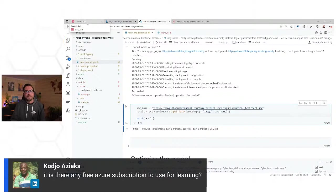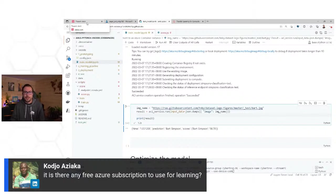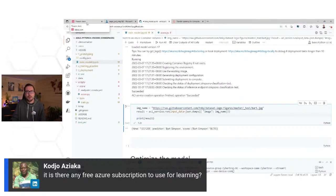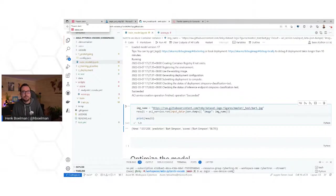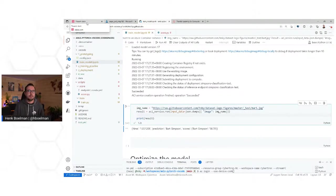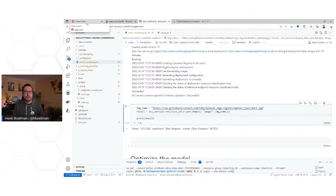Is there any free Azure subscription to use for learning? Yes. When you sign up for Azure, there is always free credit you get in the beginning. There are a lot of cool options for students. Maybe Bruno can paste that link in the chat. And if you go to the PyTorch Learning Path at Microsoft Learn, that is a way of training your models in an environment.